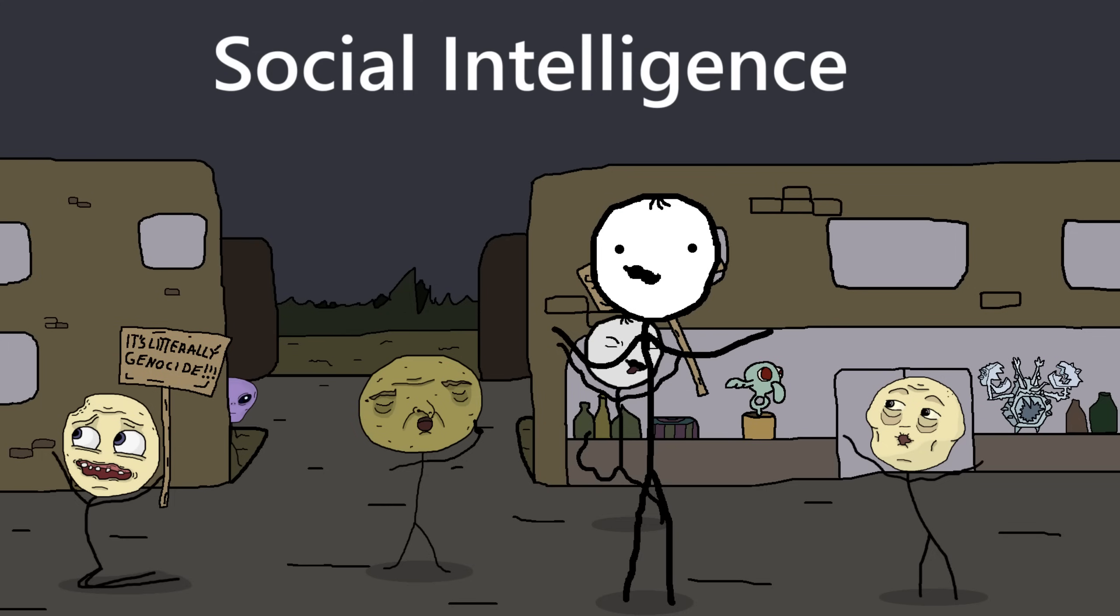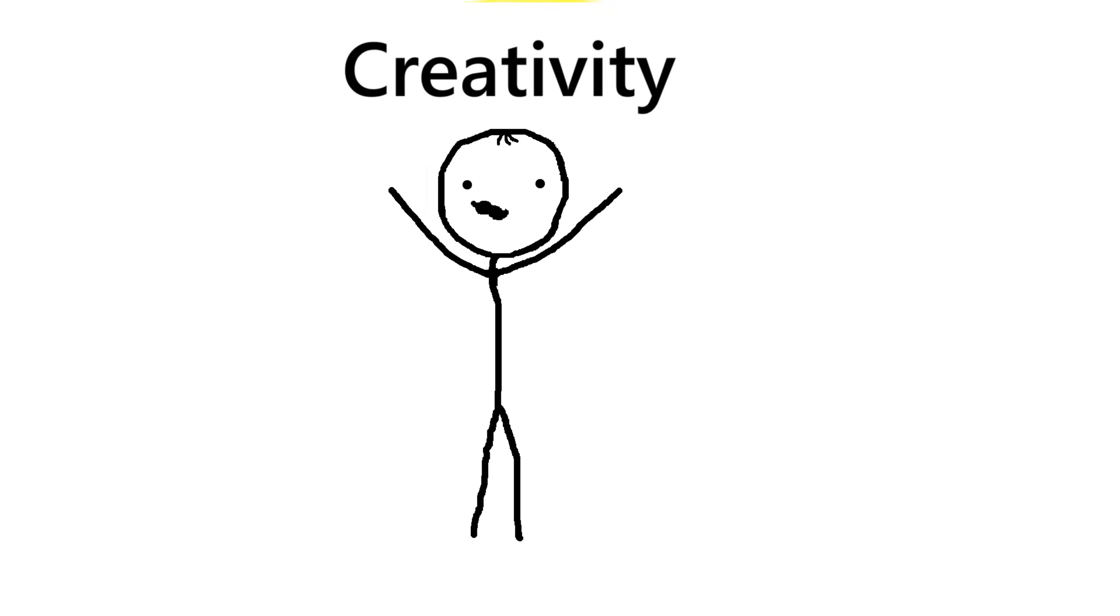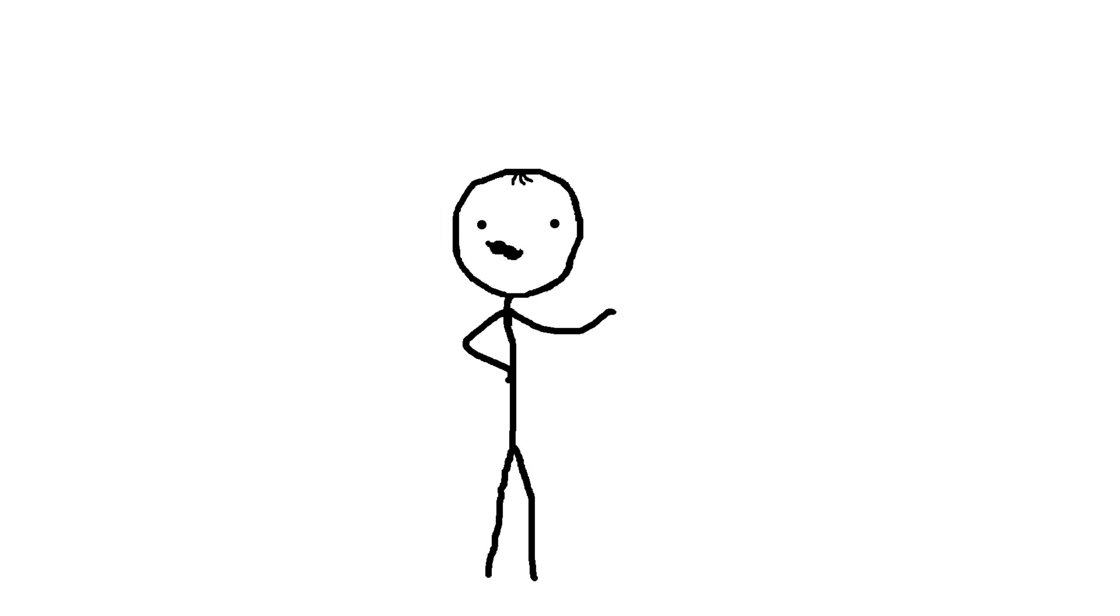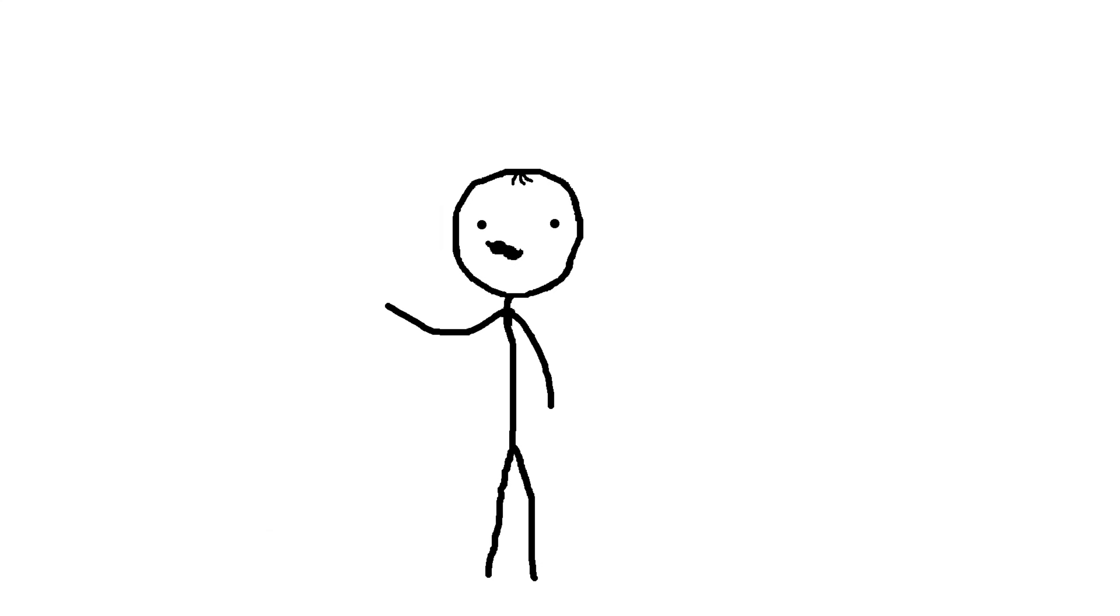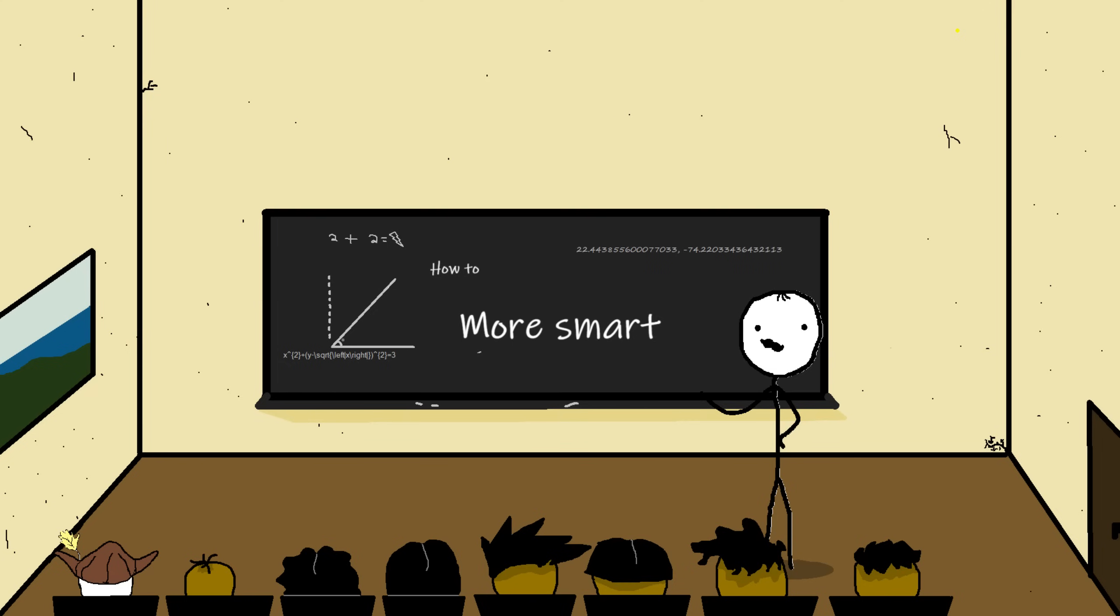Social intelligence: the ability to navigate and negotiate complex social relationships and environments. Creativity: the ability to generate new and innovative ideas. Practical intelligence: the ability to solve everyday problems and navigate everyday tasks effectively.